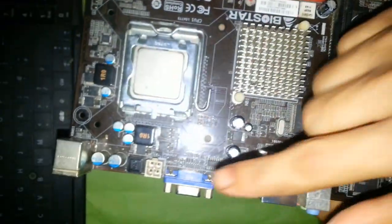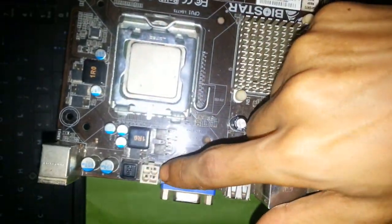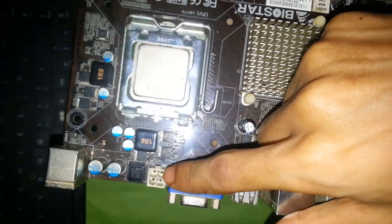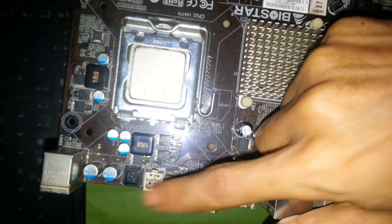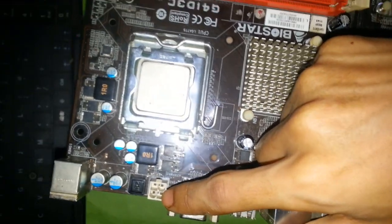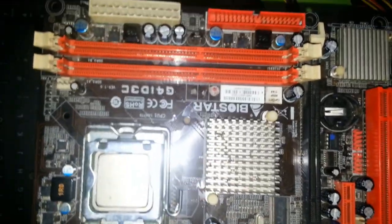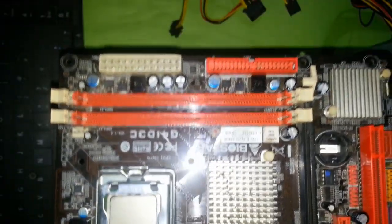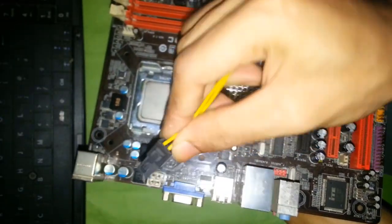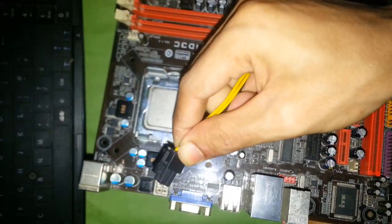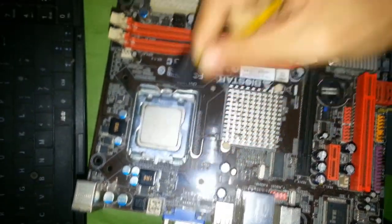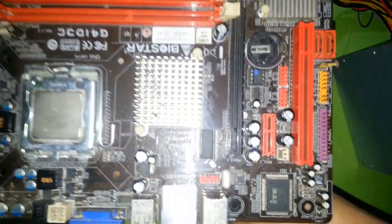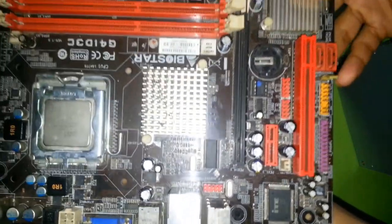Now this one is ATX 12-volt 4-pin connector, which comes from SMPS or power supply. This one is 4-pin.